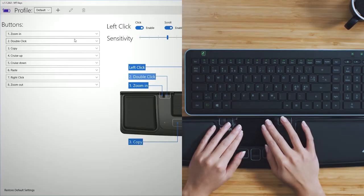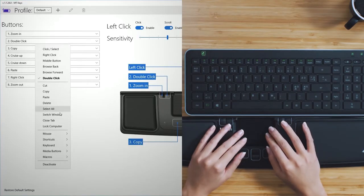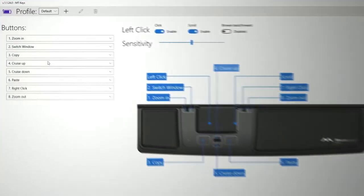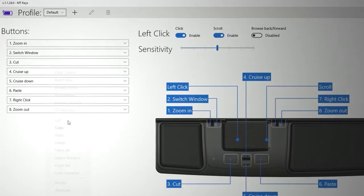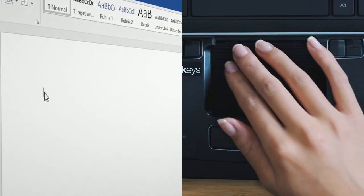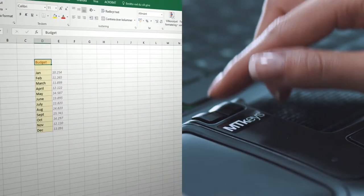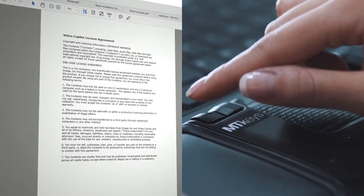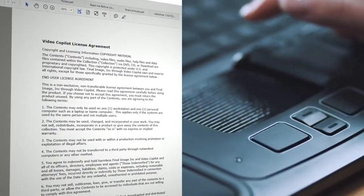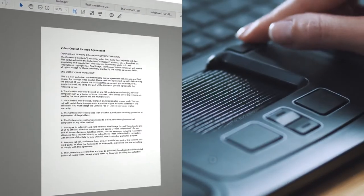The button functions are fully customizable with the MTKey software. Copy and paste quicker or choose one of your frequently used actions to make your work even more efficient.